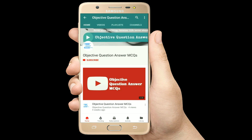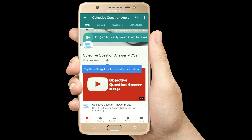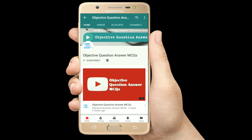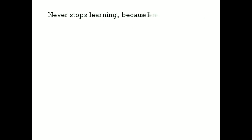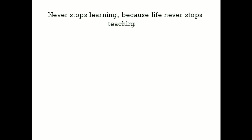Thank you so much for watching our videos. Please subscribe to our YouTube channel Objective Question Answer MCQs. And always remember: never stop learning, because life never stops teaching.